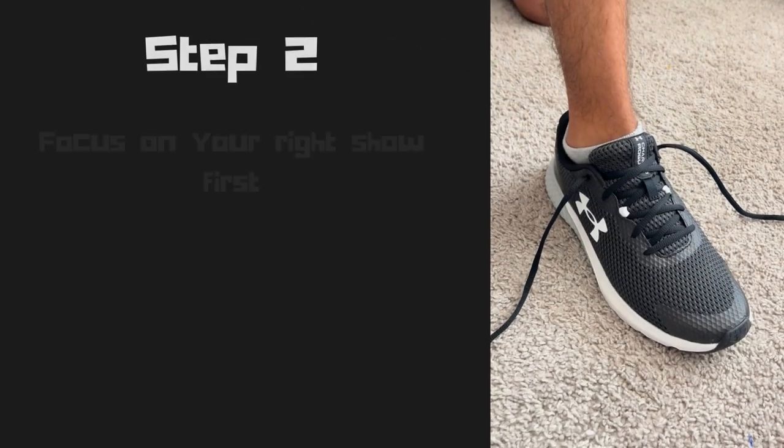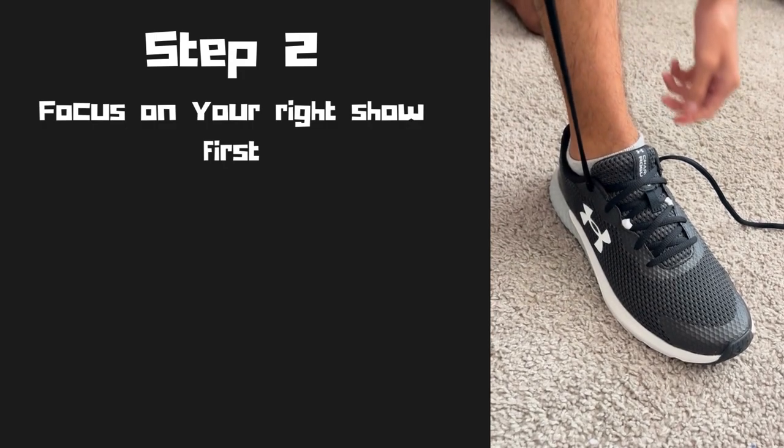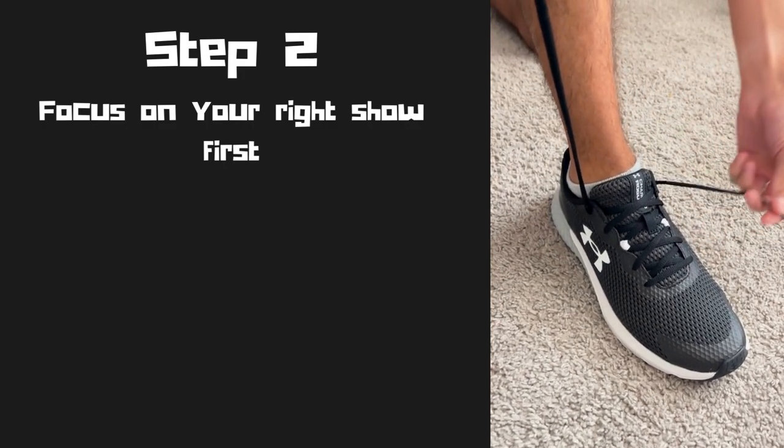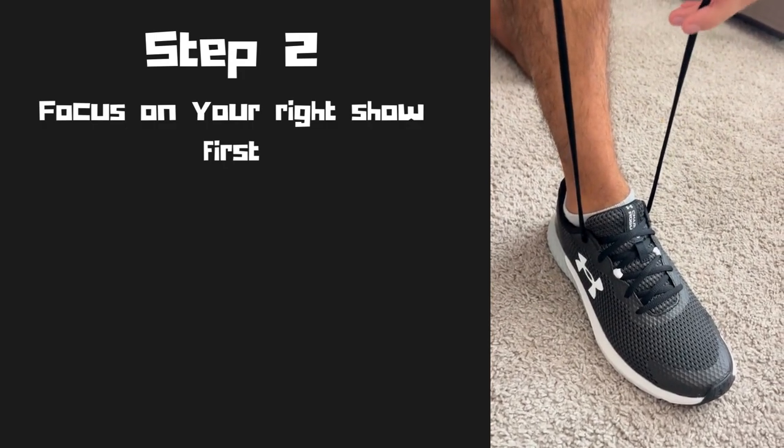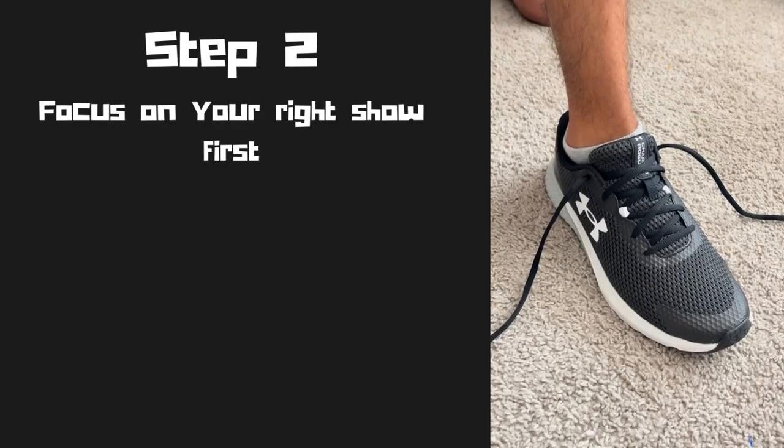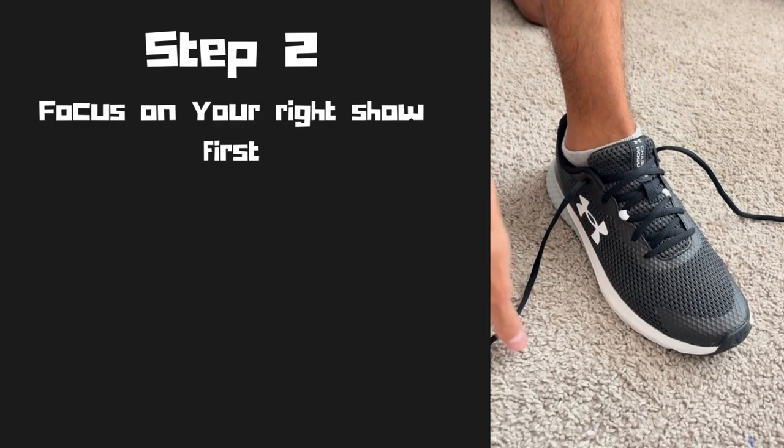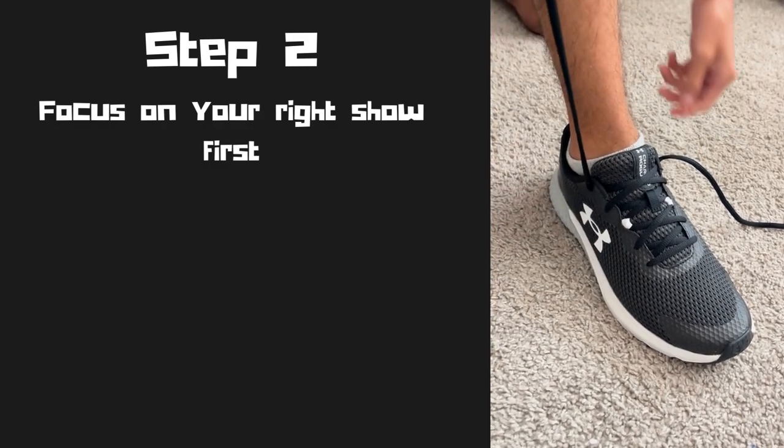Step two, we're only going to focus on our right shoe for now. Next, we will grab our right shoelace with our right hand and grab our left shoelace with our left hand.